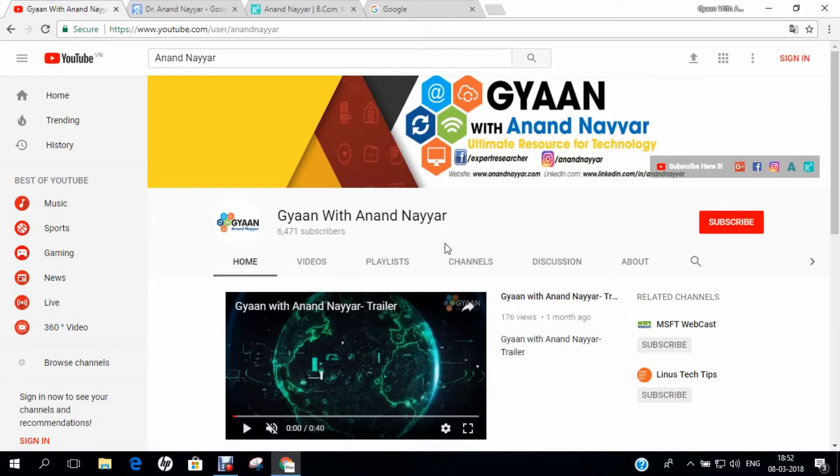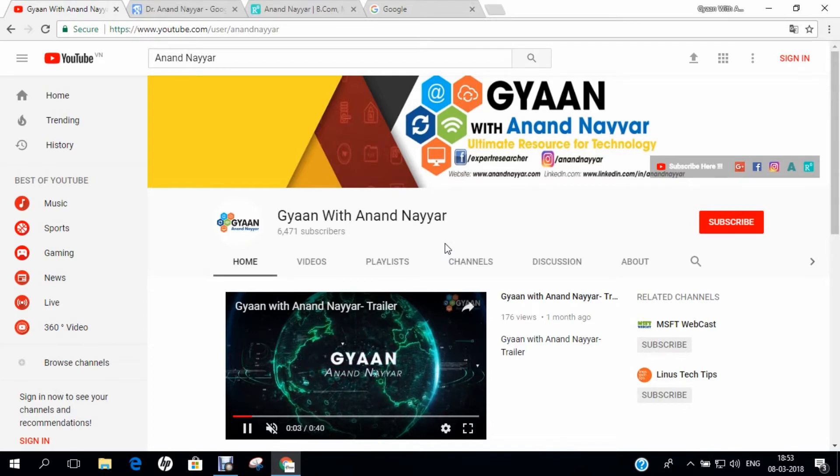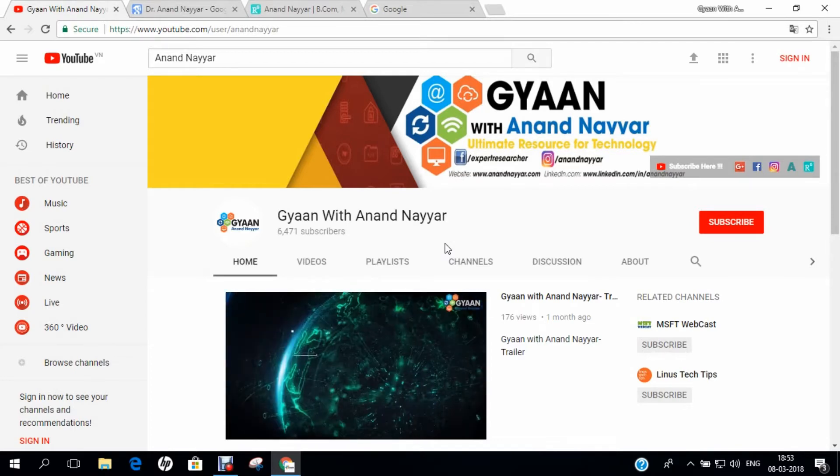Hello all, I am Dr. Anand Nair, PhD in Computer Science. I welcome you all to my YouTube channel, Gyan with Anand Nair.